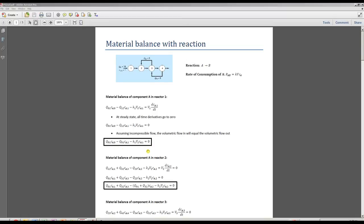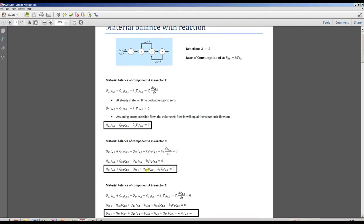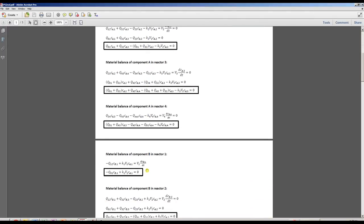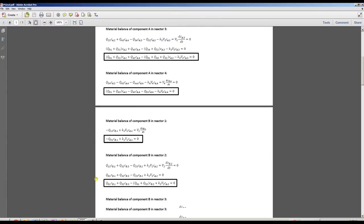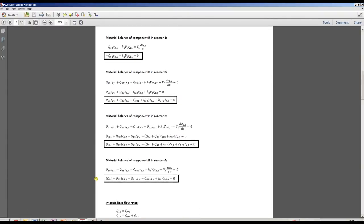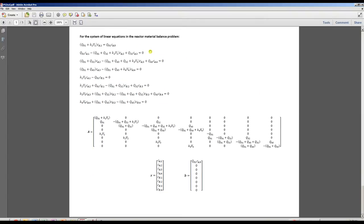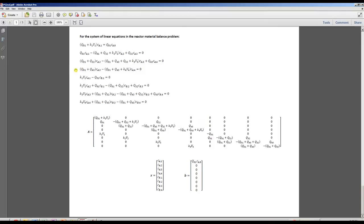So all you have to do is do this same thing seven more times. Material balance of A in reactor two, three, four. Then we do the material balance of B in reactors one, two, three, and four. And finally, we get our full system of linear equations for the reactor material balance problem. These first four equations correspond to component A in reactor one, two, three, and four. And these last four correspond with component B in reactor one, two, three, and four.